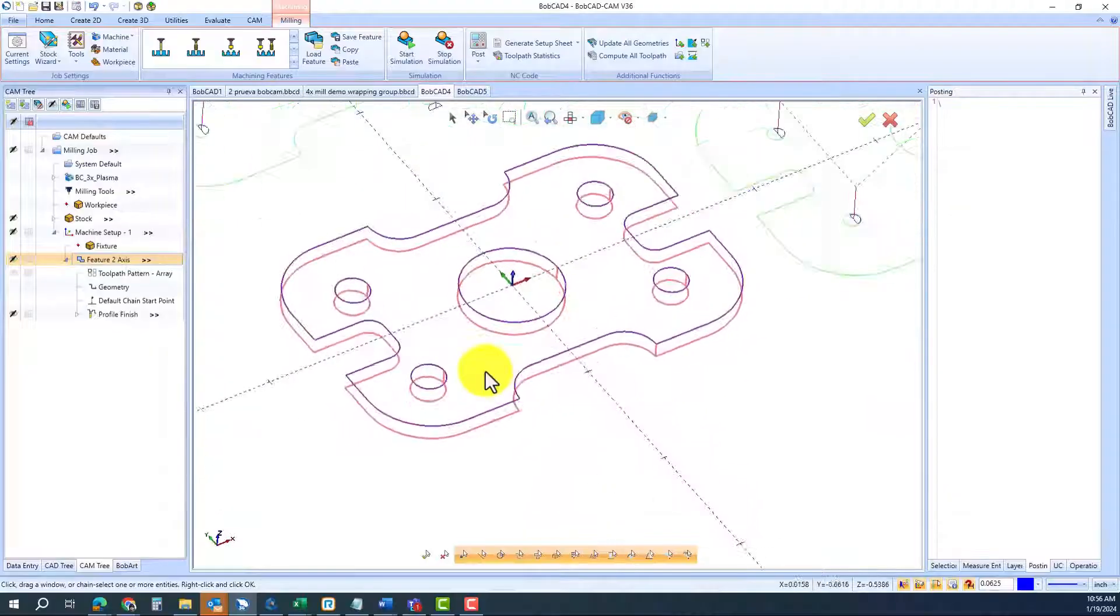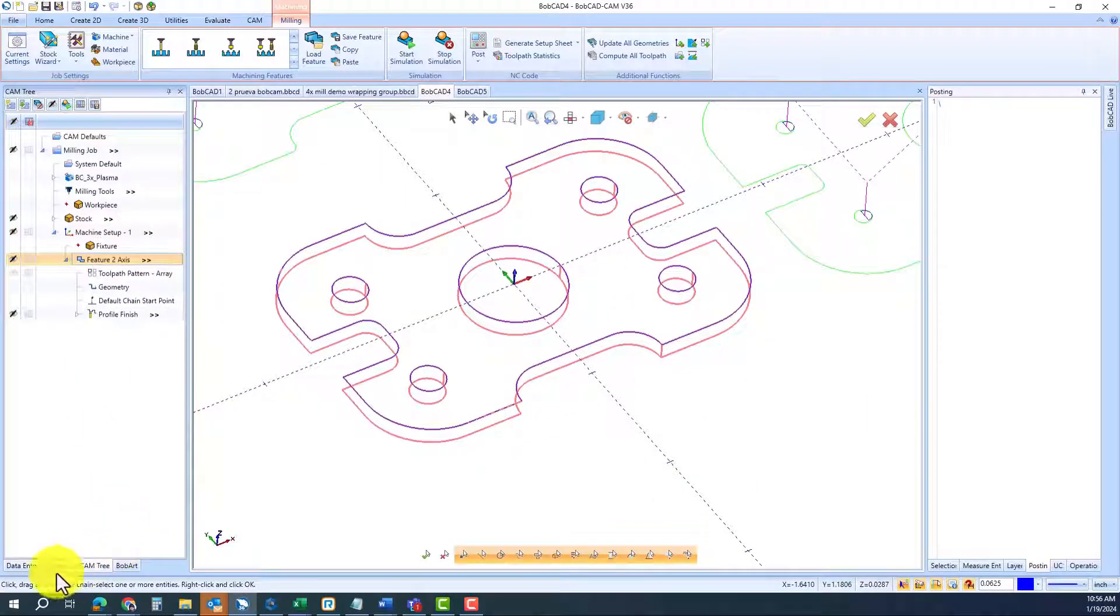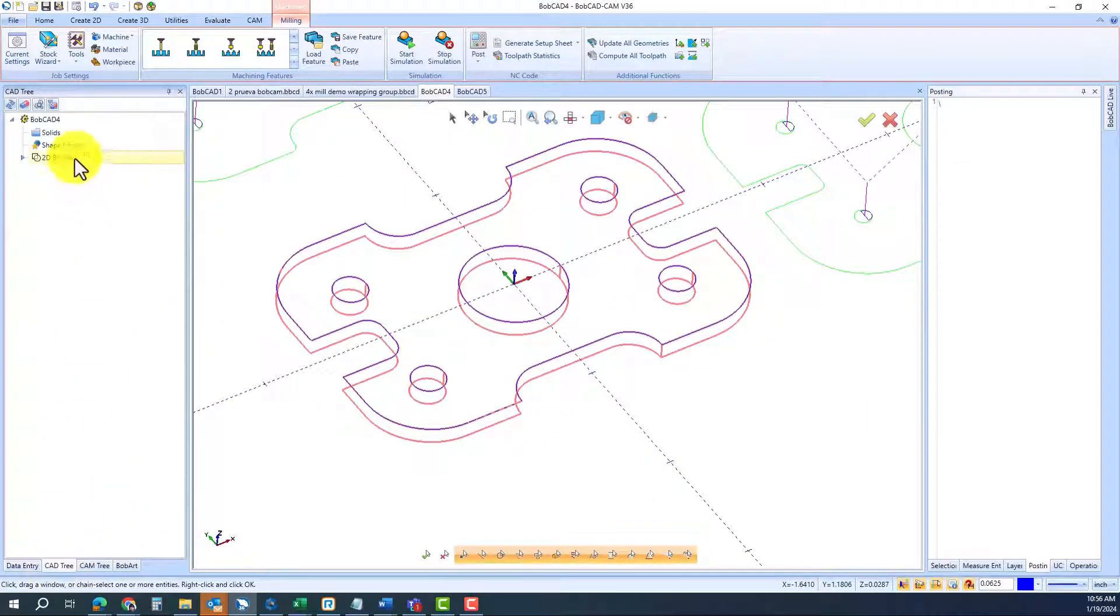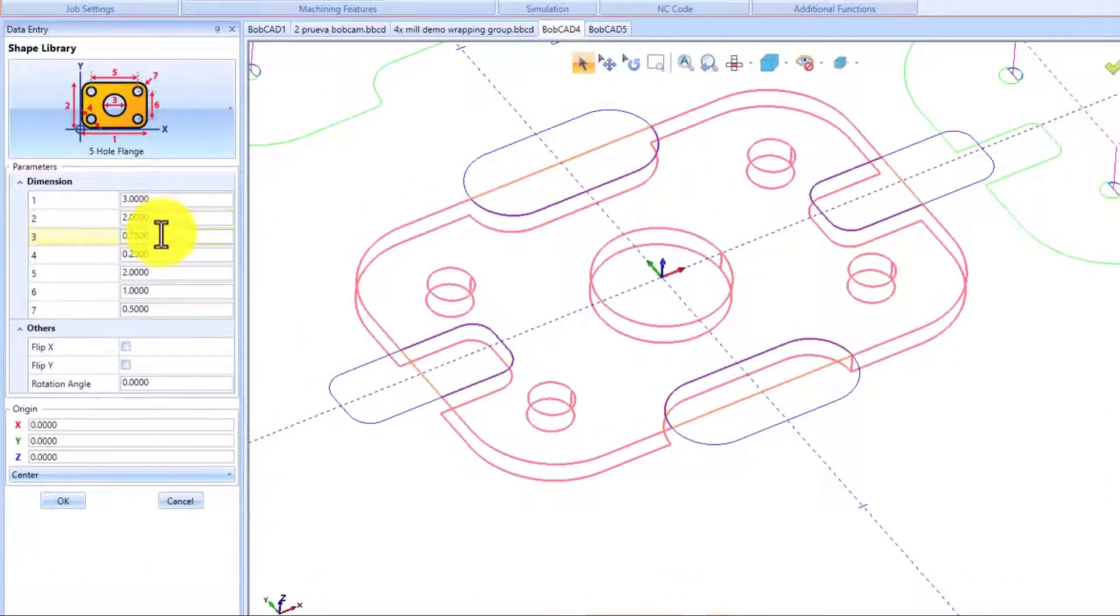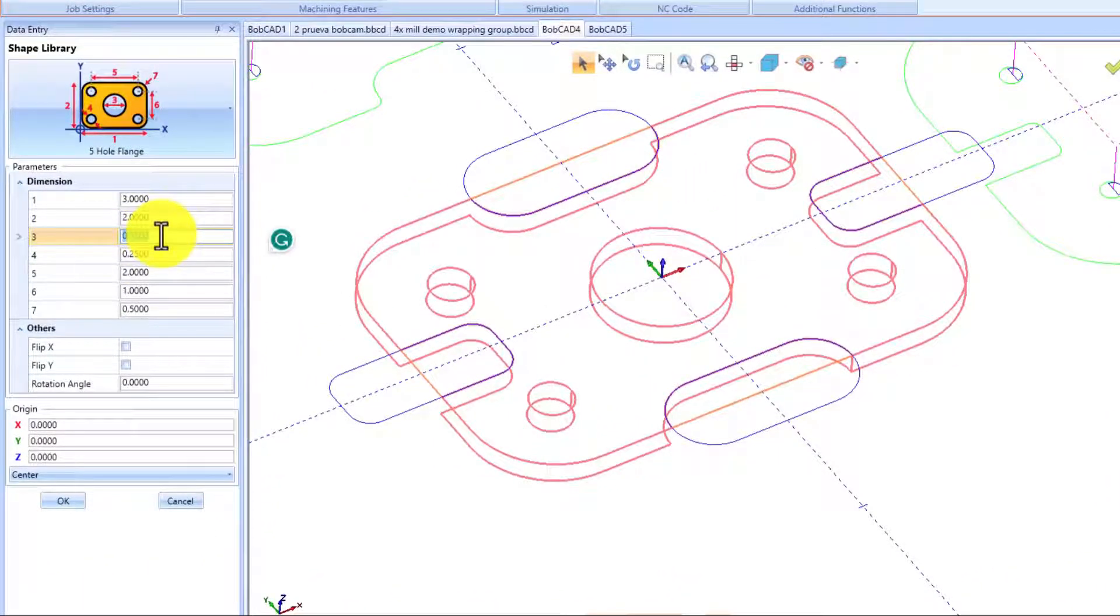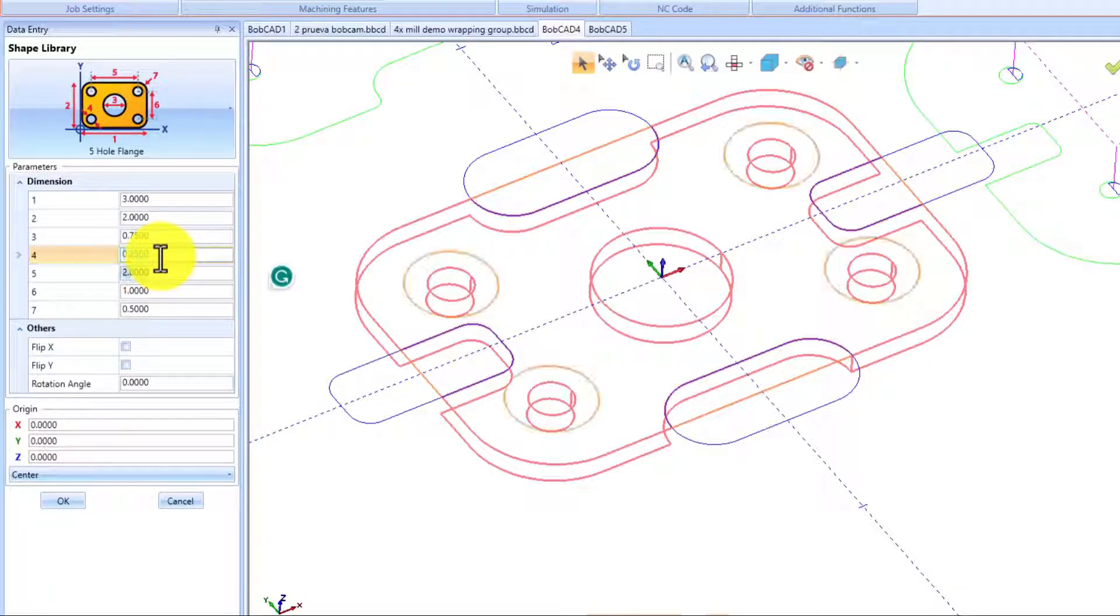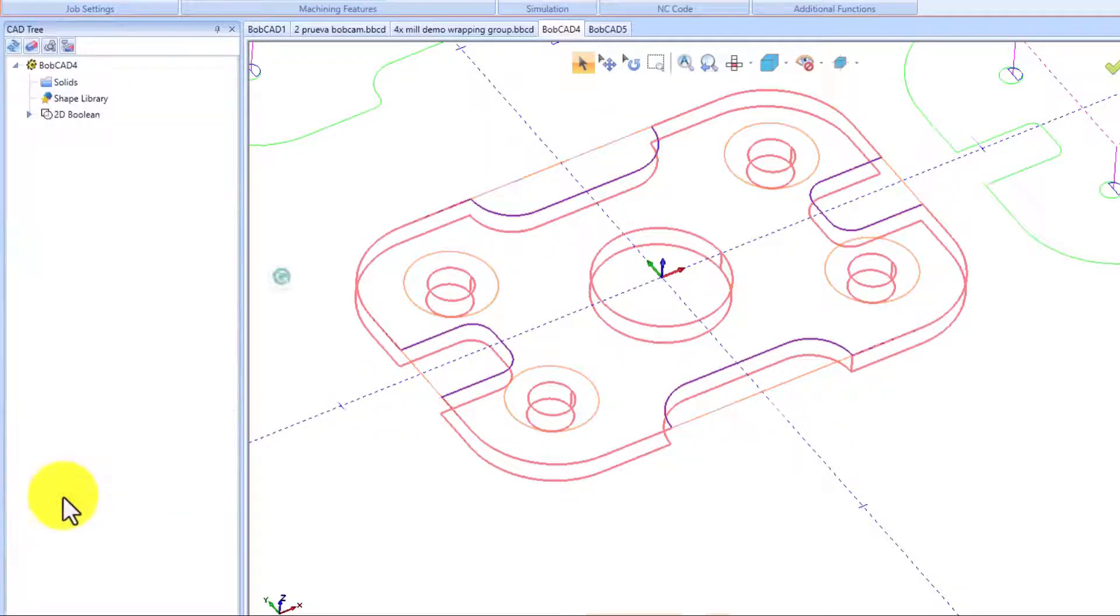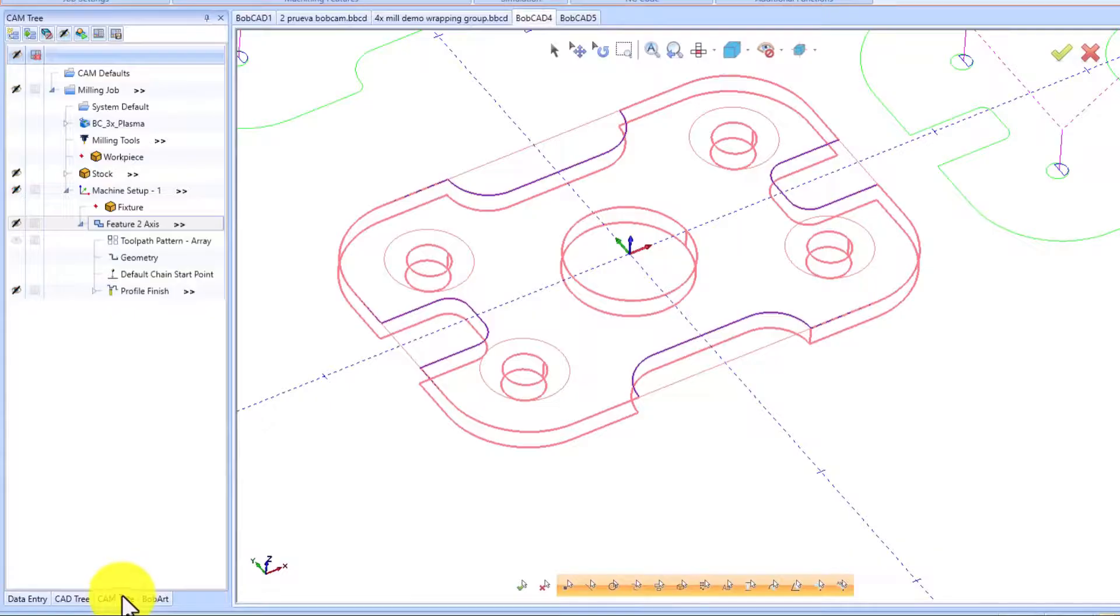Now, remember we talked about CAD revisions? You go back into your CAD tree, go into your parametric shape, make the changes you want to do, just press OK.